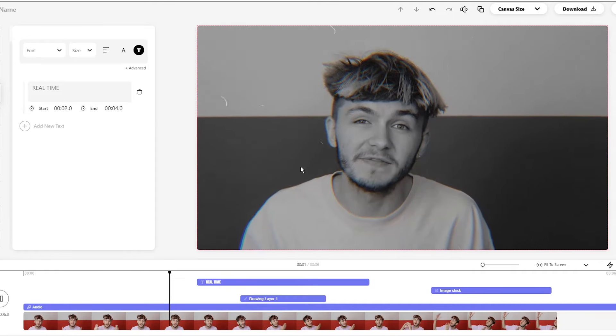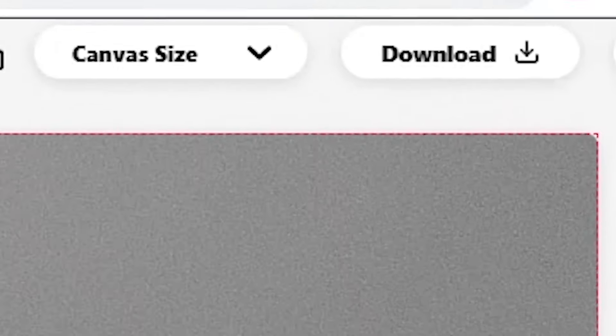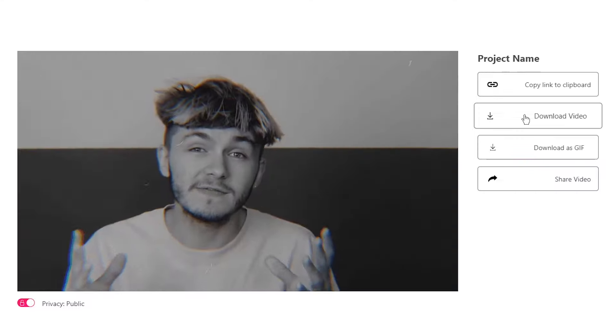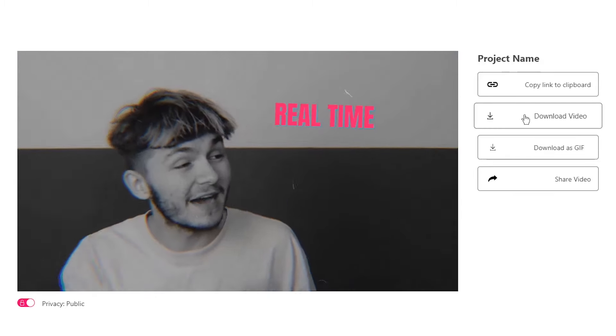Once you're happy with the video and the text that you've added to your video, go ahead and click on the download button in the top right. Once you've clicked on this button, Veed will start to render your video, and then once it's finished rendering, you'll be able to download it straight to your computer.